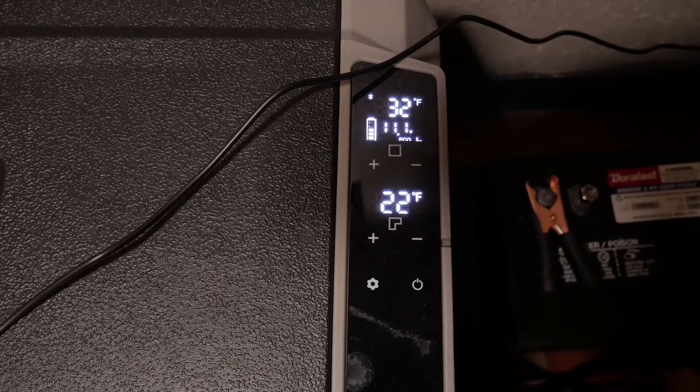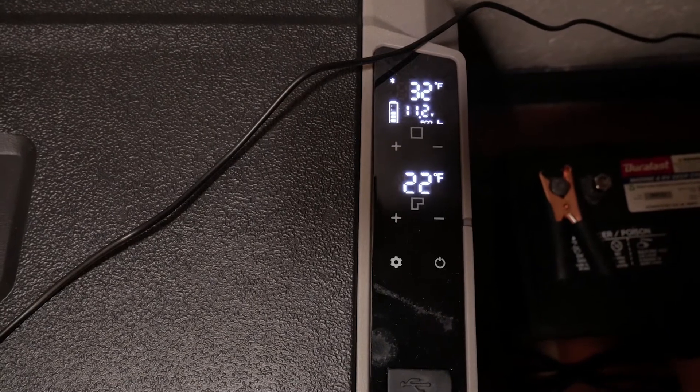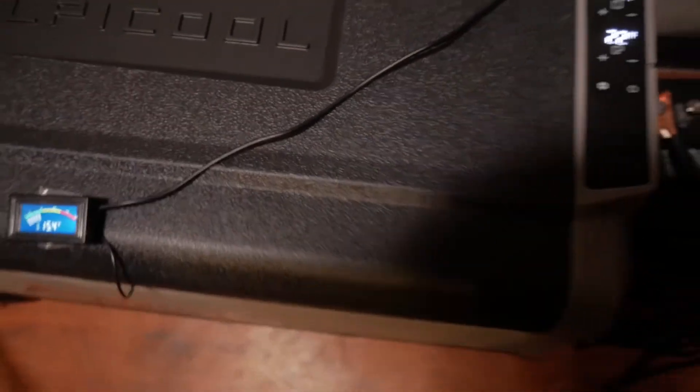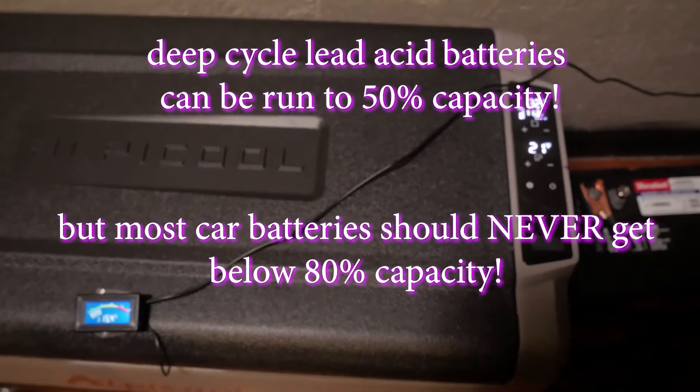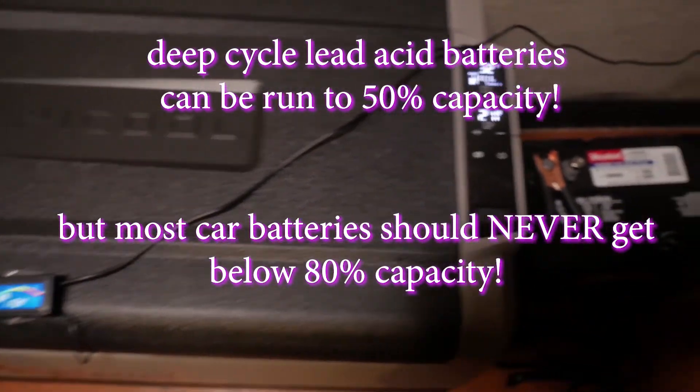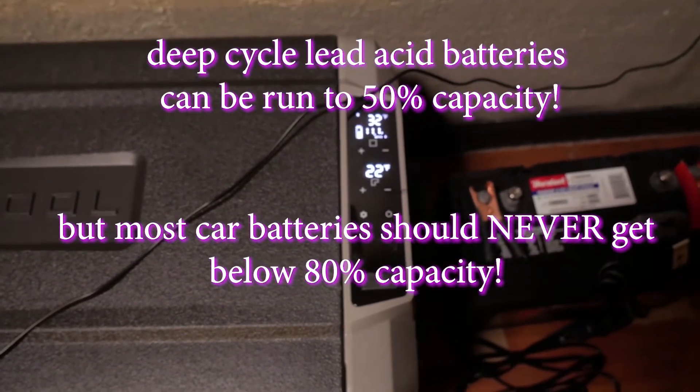In testing at an ambient temperature of 75 degrees, our 65 amp hour deep cycle lead acid battery ran the unit for four days before it reached 50% capacity. Most lead acid batteries should not be run below 80% capacity.